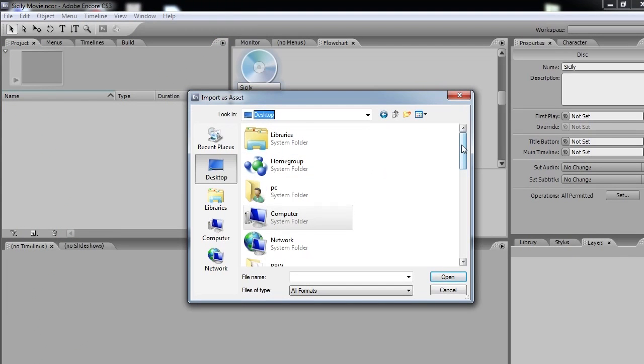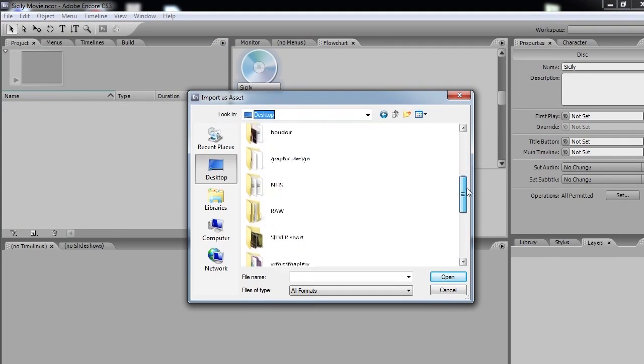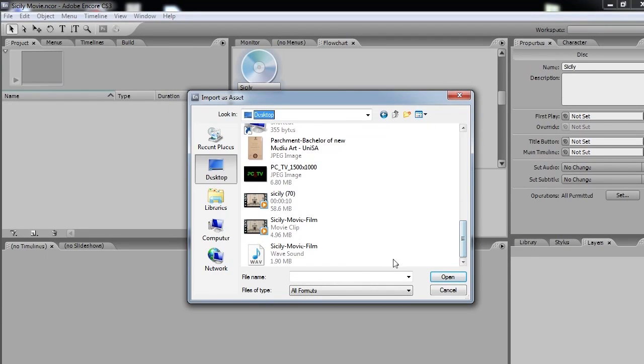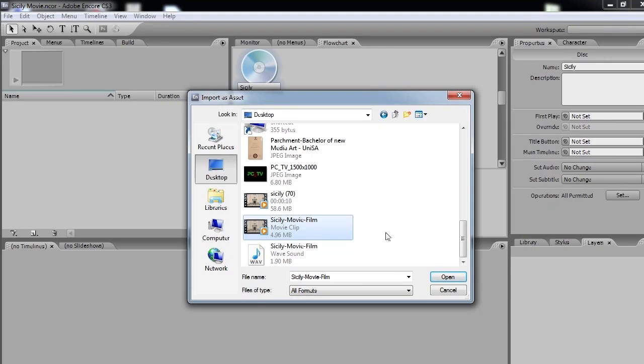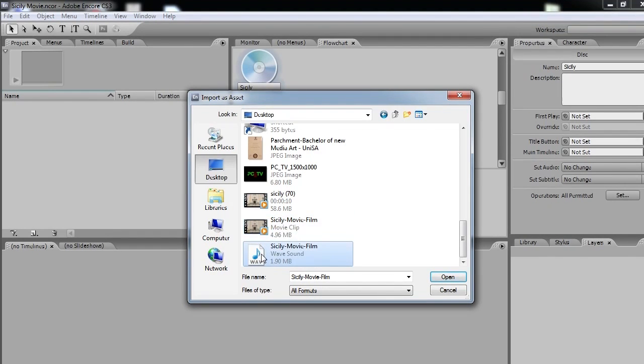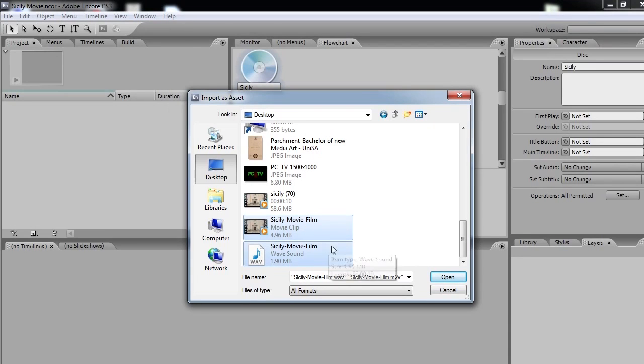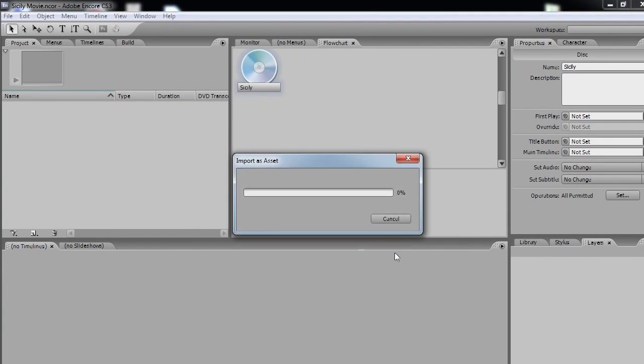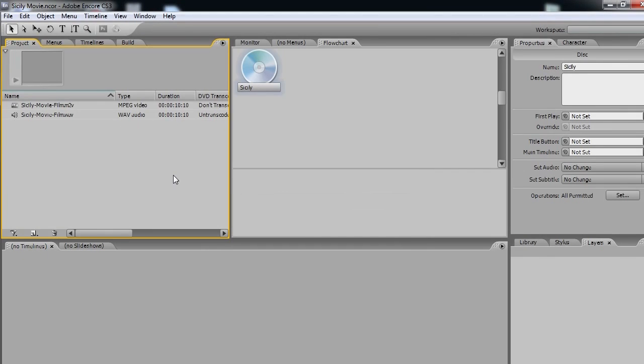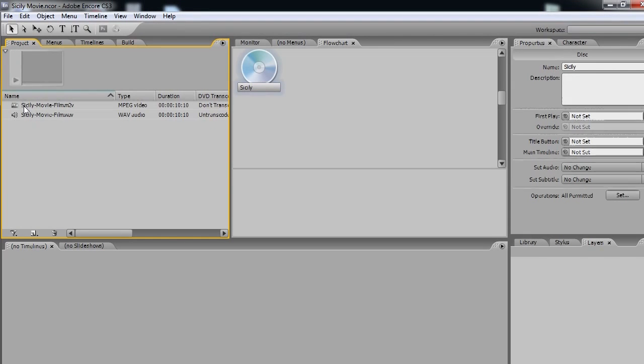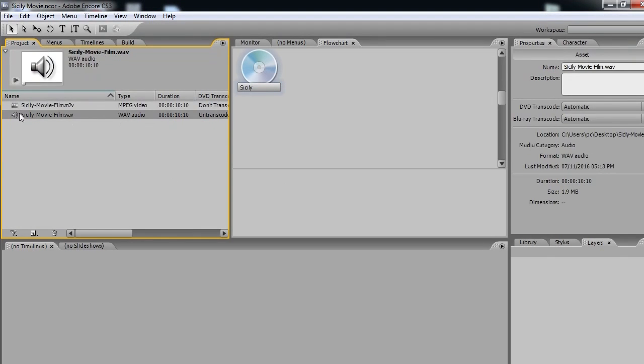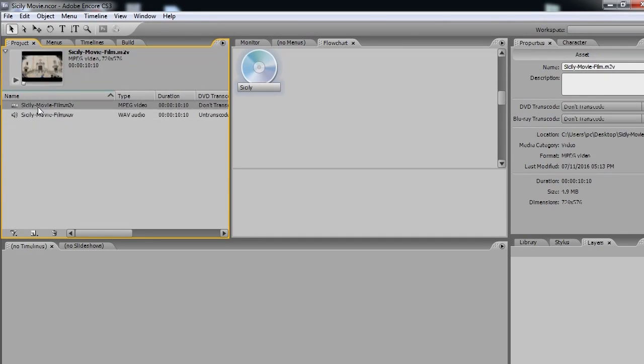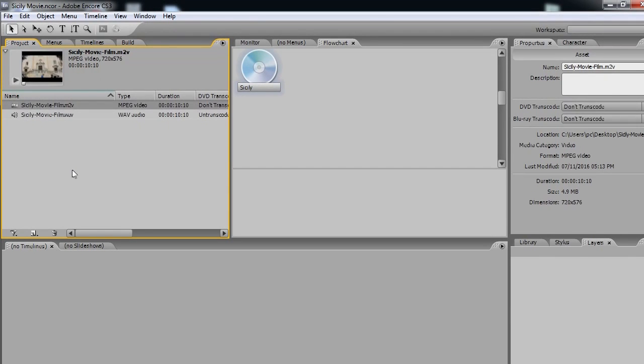Let's find the file we created earlier. And here they are, these two. So Sicily Film. And we've got both the video component, which is this one, and the audio component. We need to select both. Don't worry about that one, that was our previous file. But we need to select both the visual and audio components of the film that we exported from Adobe Premiere CS3. And we click Open. And Adobe Encore has imported both files, great.